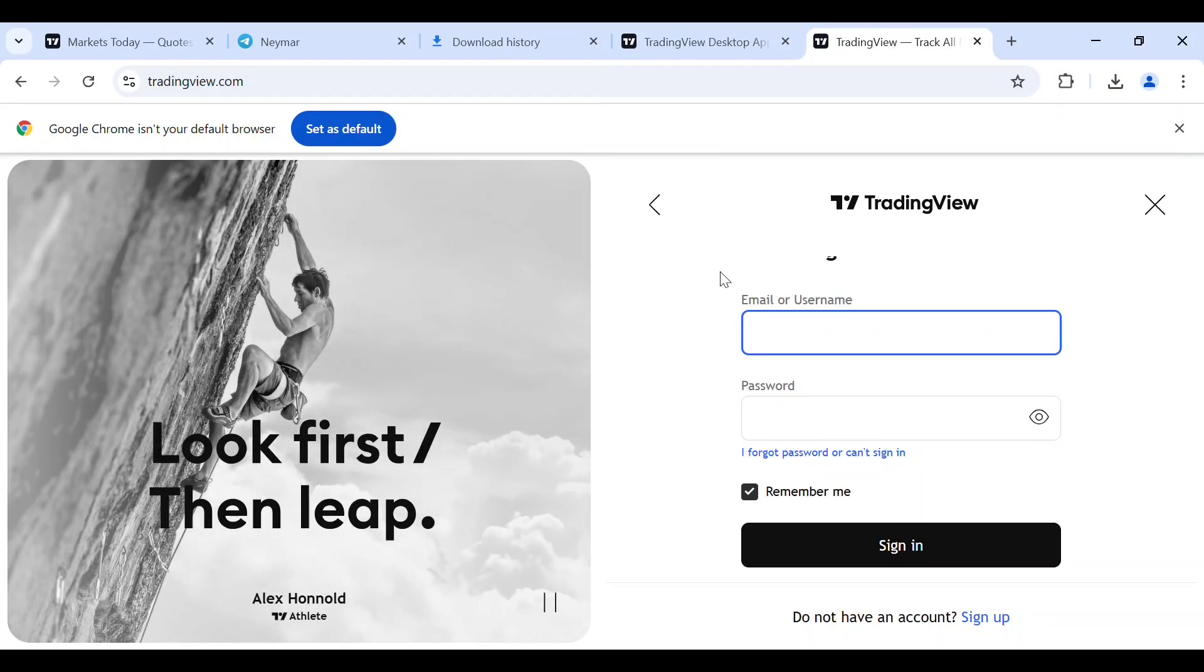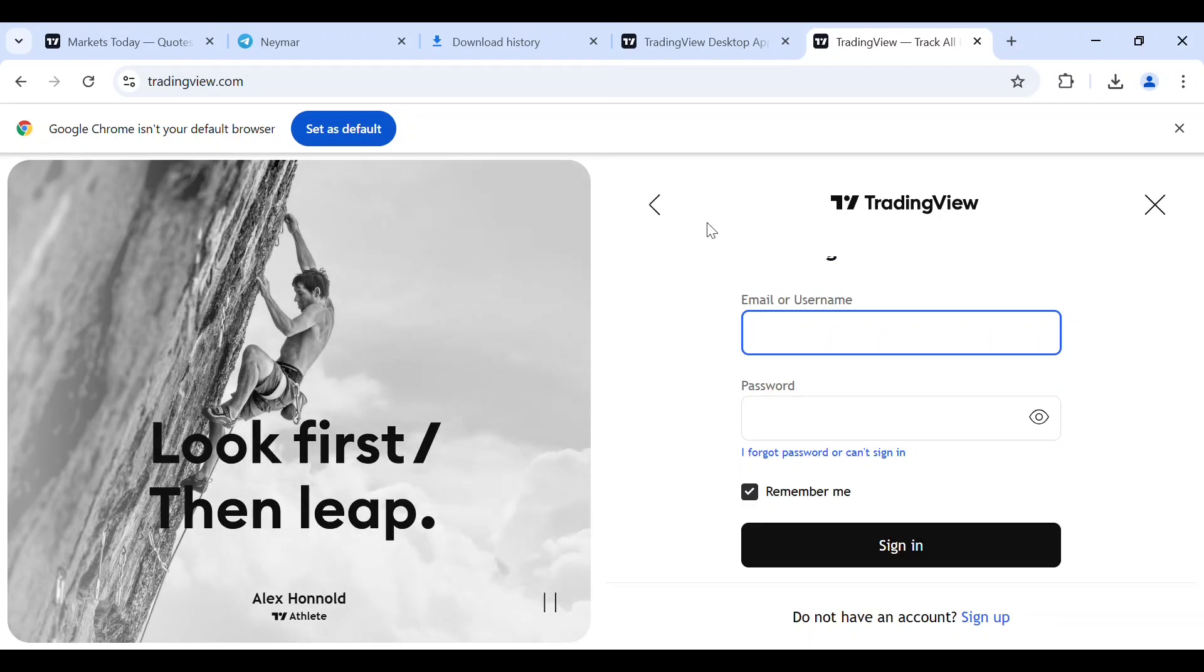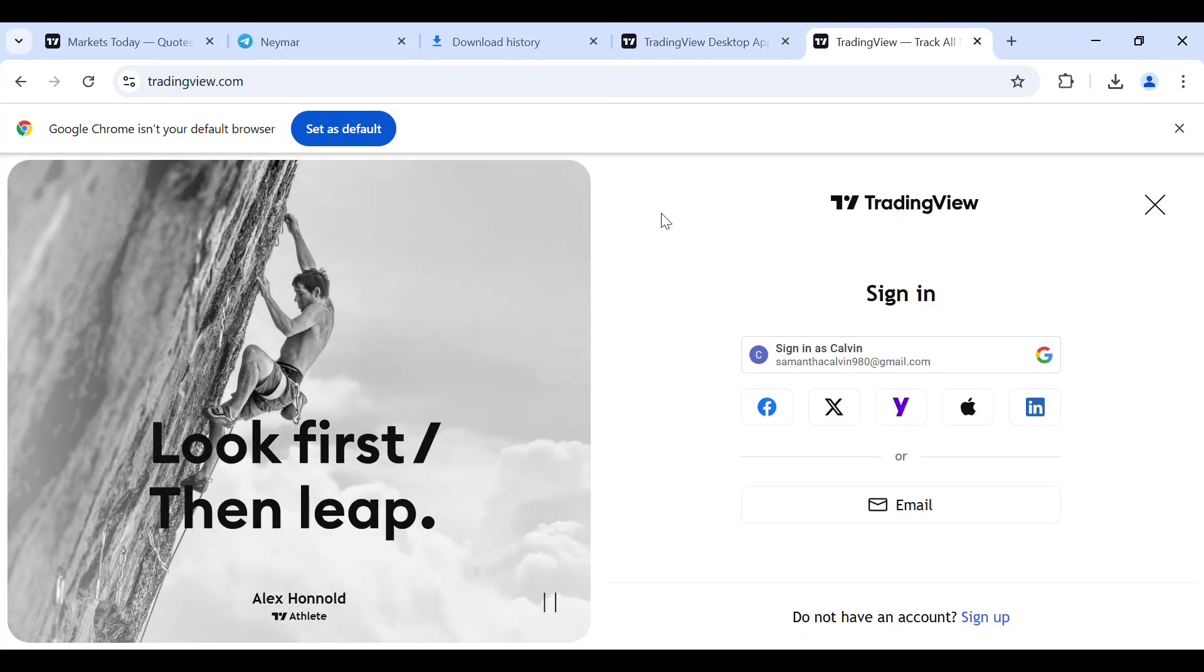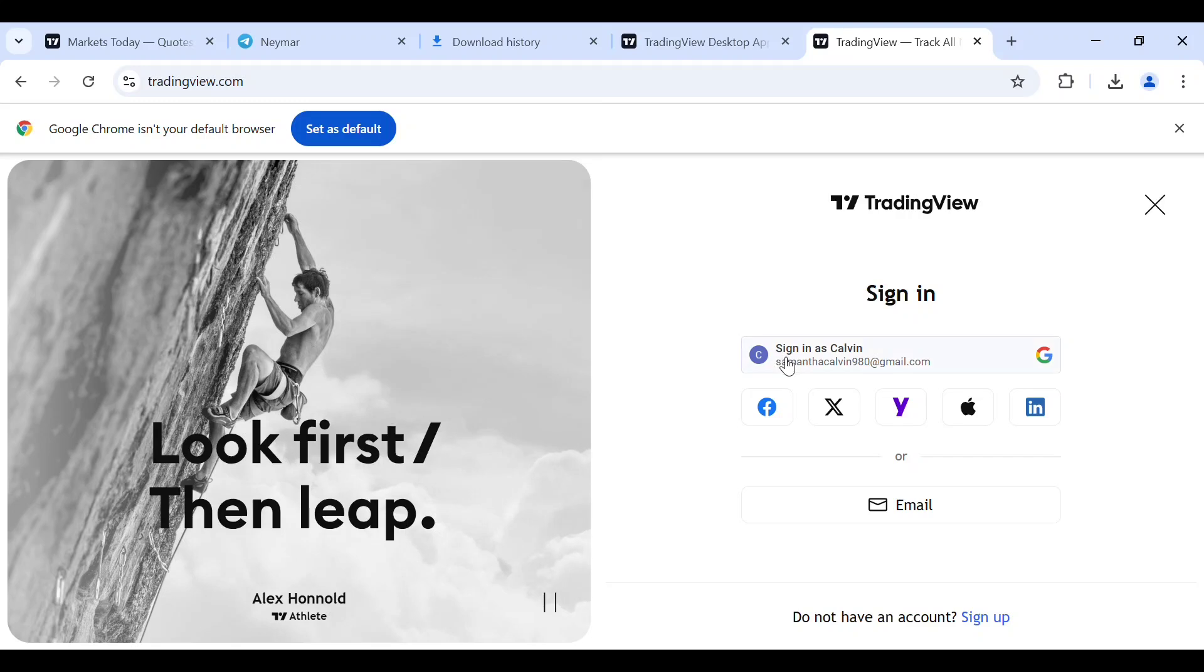I used my Google to sign up, so I'll need to use my Google to sign in. I can't use email. I'll just come back to, as you can see, sign in as Calvin under calvin980@gmail.com.